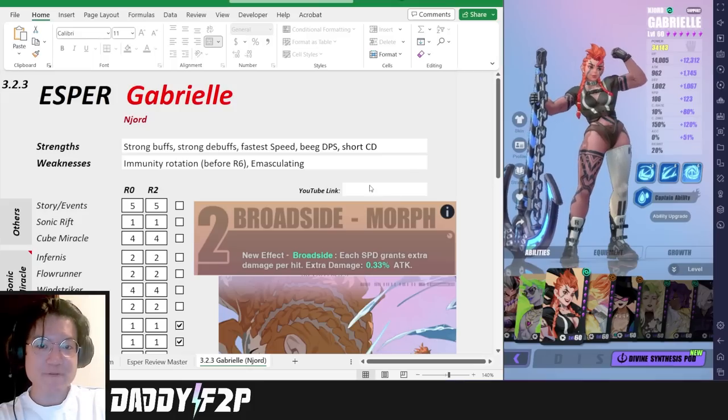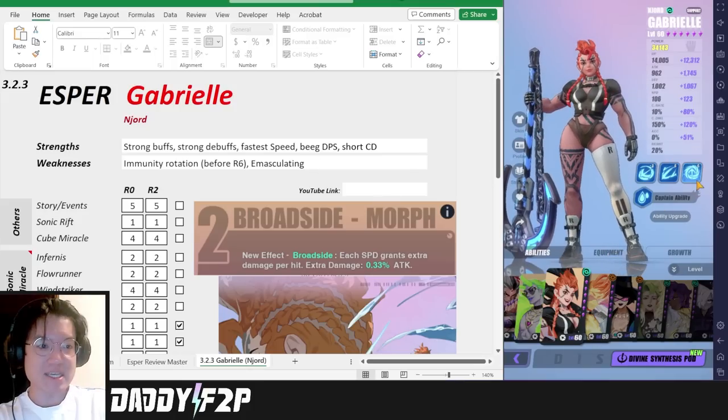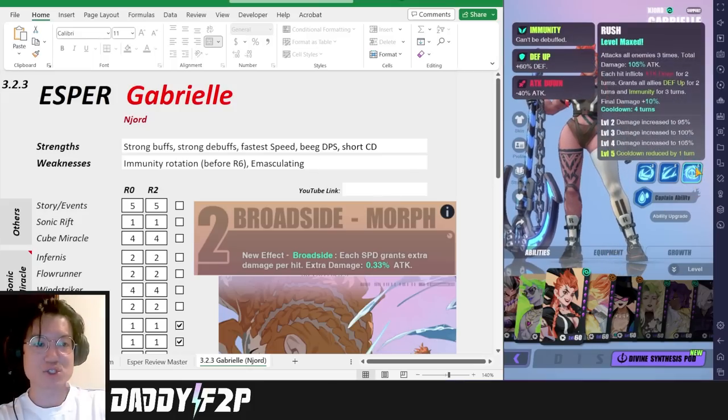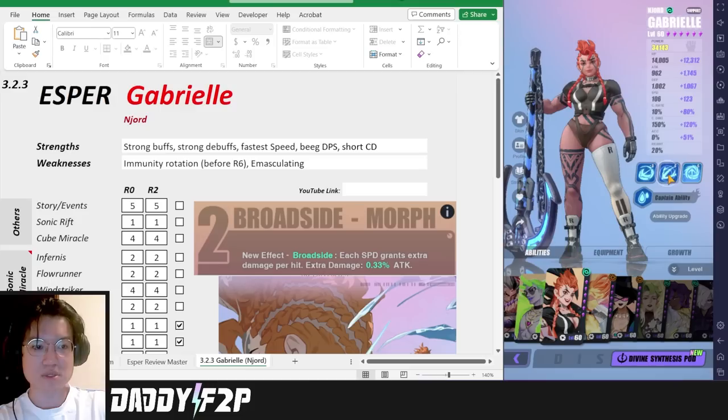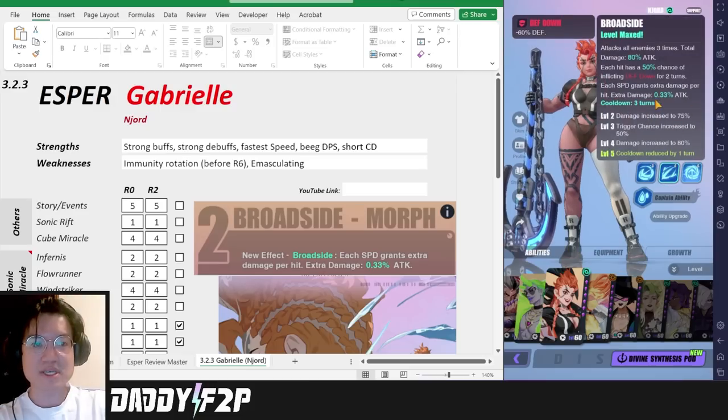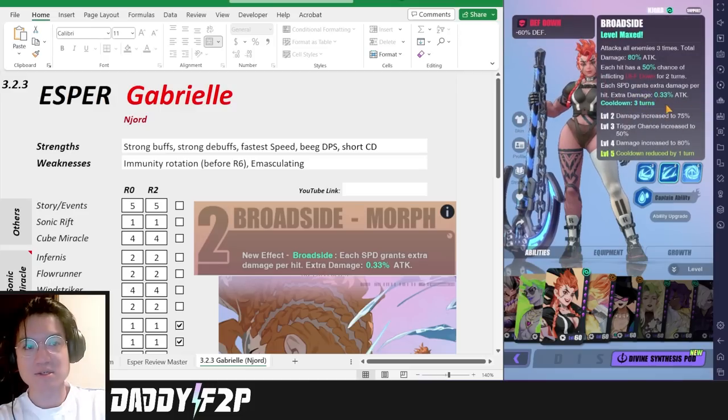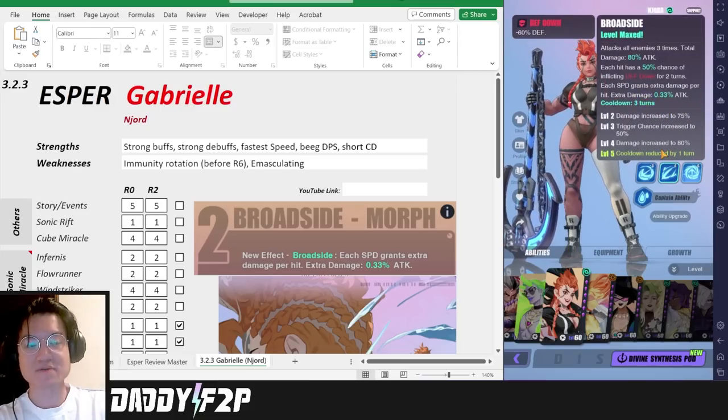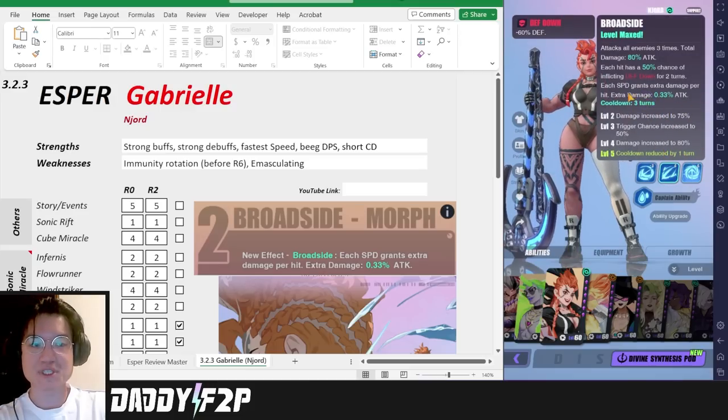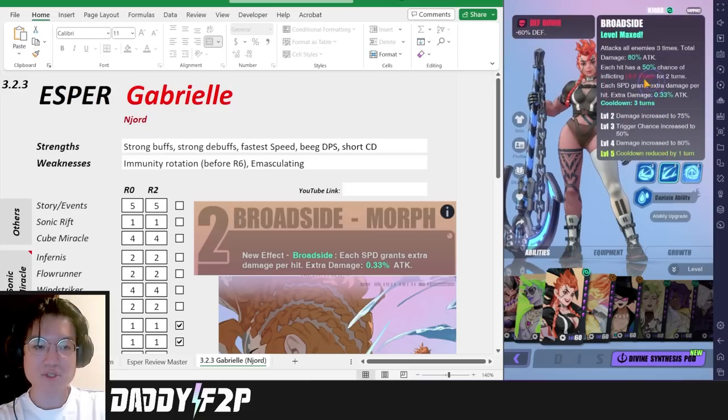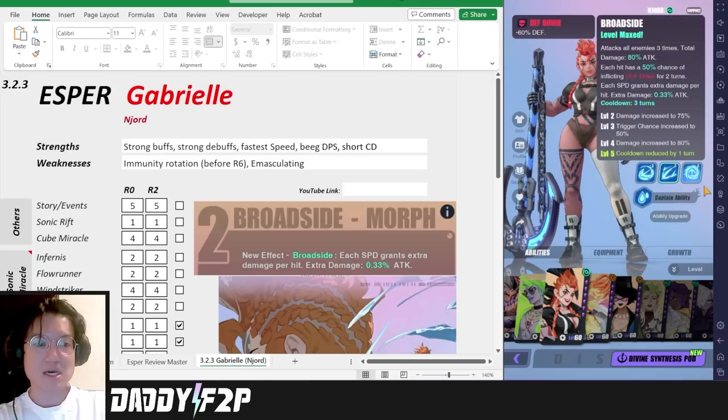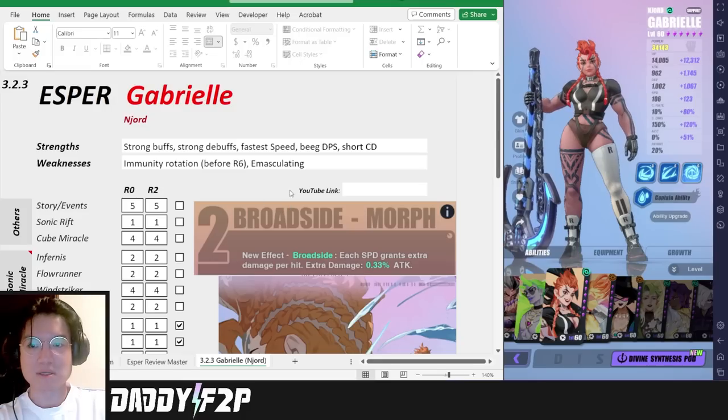Her final strength is definitely going to be her short cooldown. She has four turns on her third skill but she only has three turns on her second skill which is very efficient. She's a very good defense breaker in my opinion.